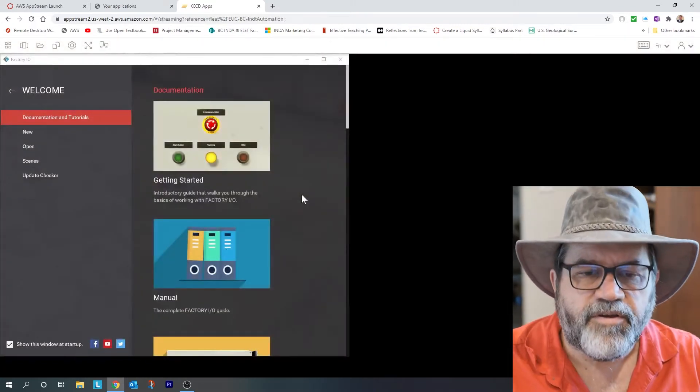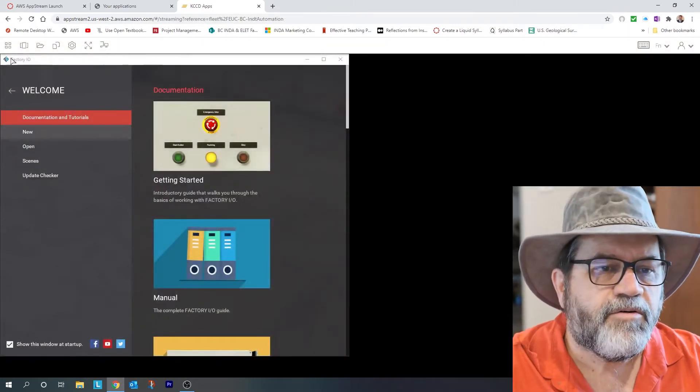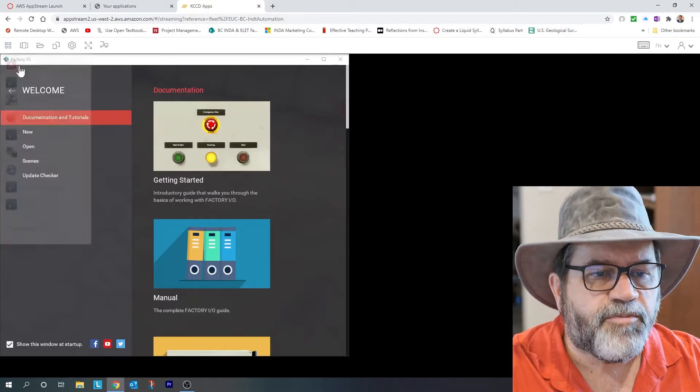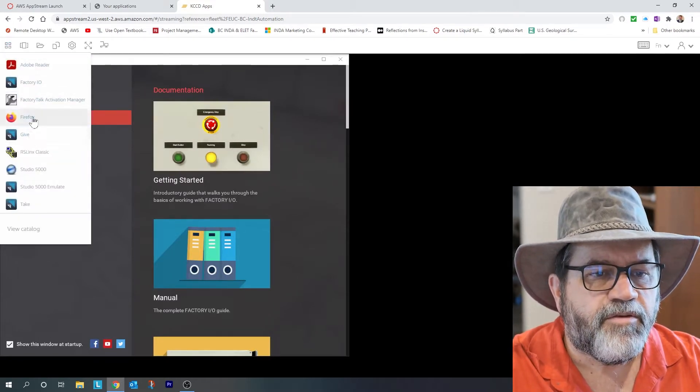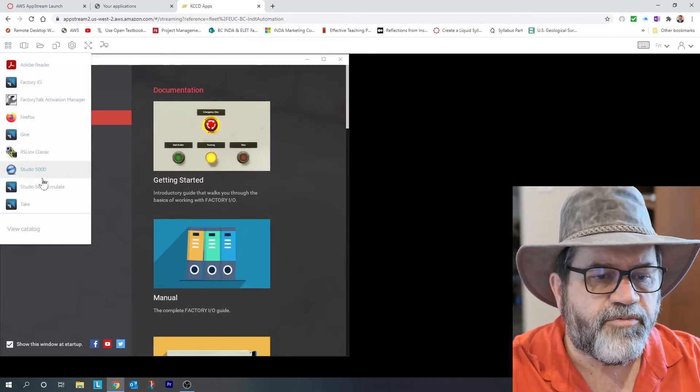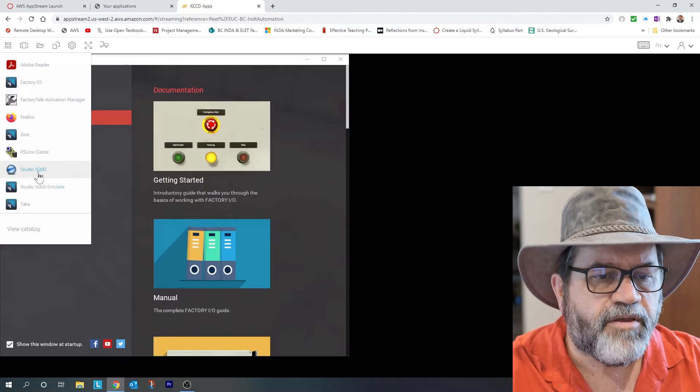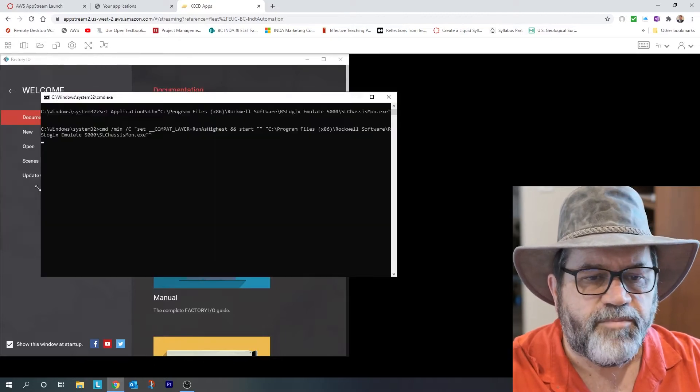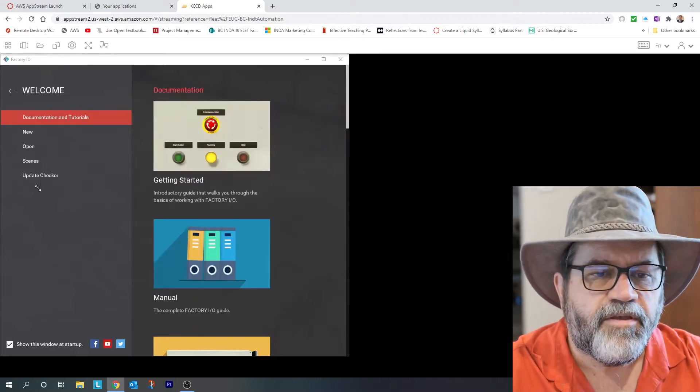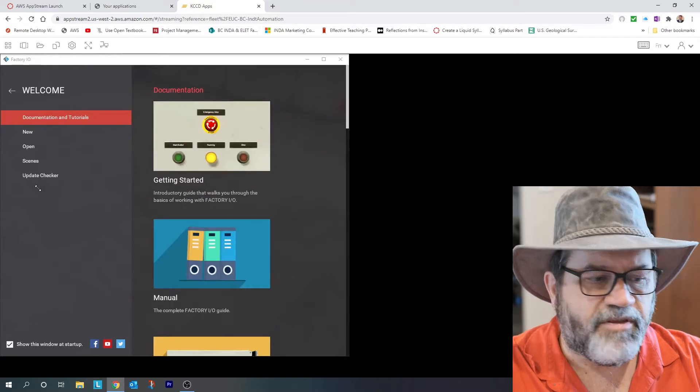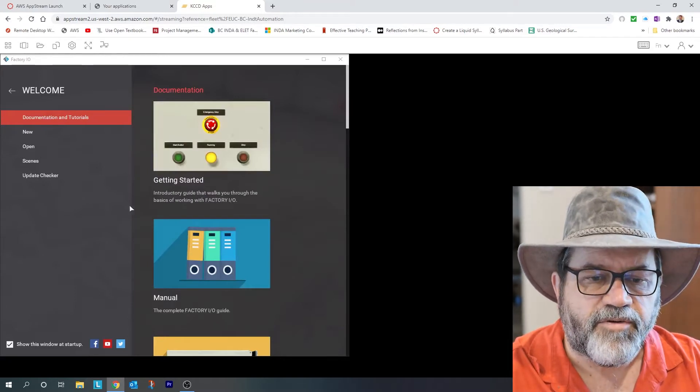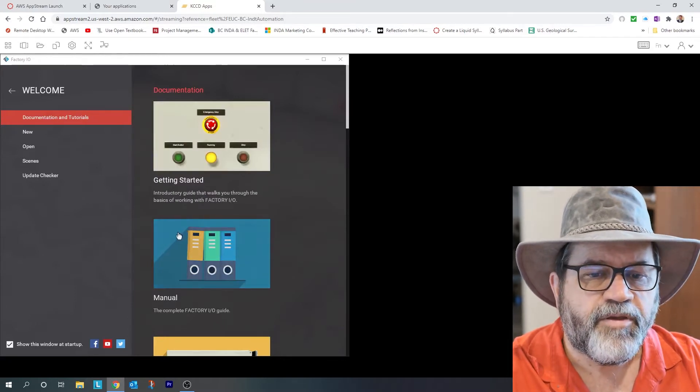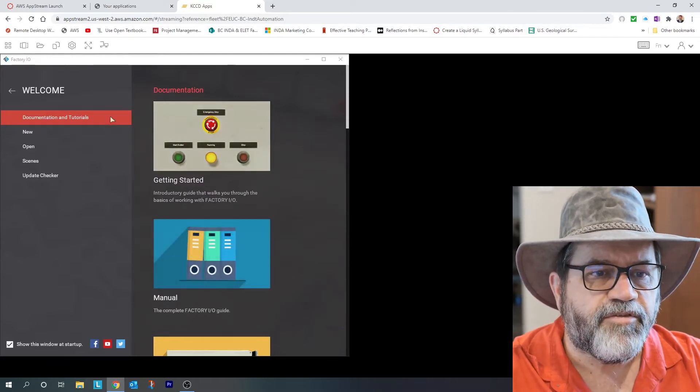Okay, Factory IO is open. Now I'm going to open some more programs. So Factory IO, that's our virtual factory, and Studio 5000 Emulate is our virtual PLC. That's what runs our factory. So I'll get both of those guys open.